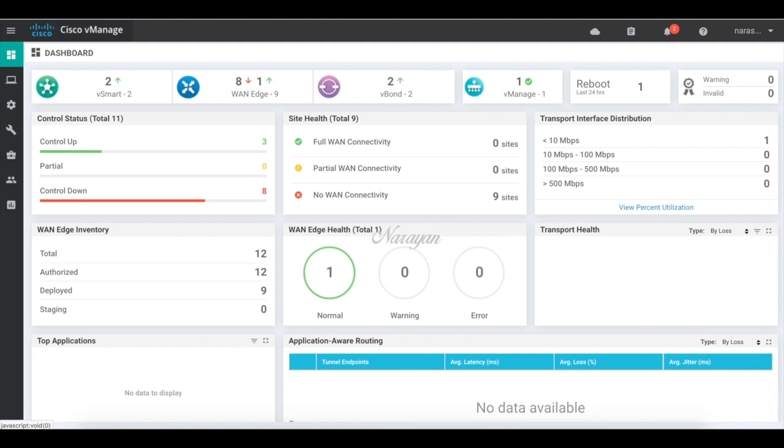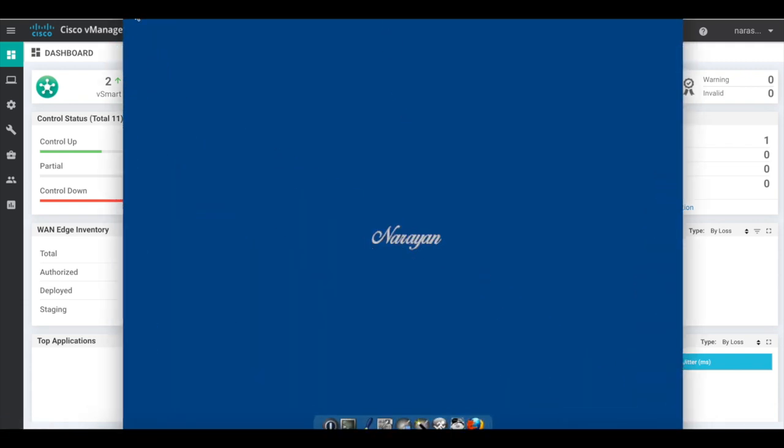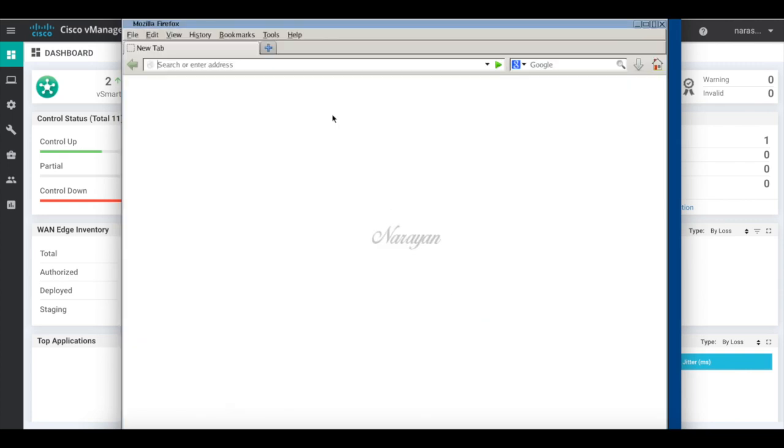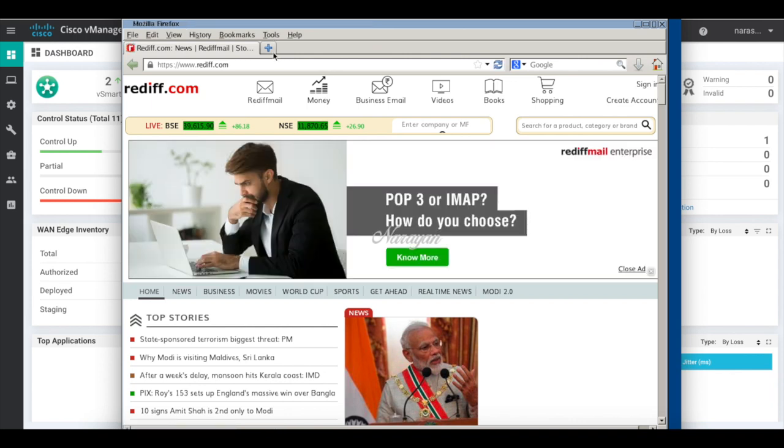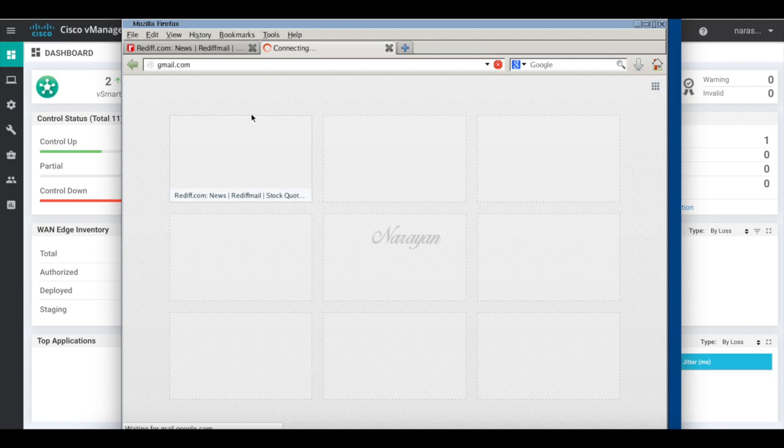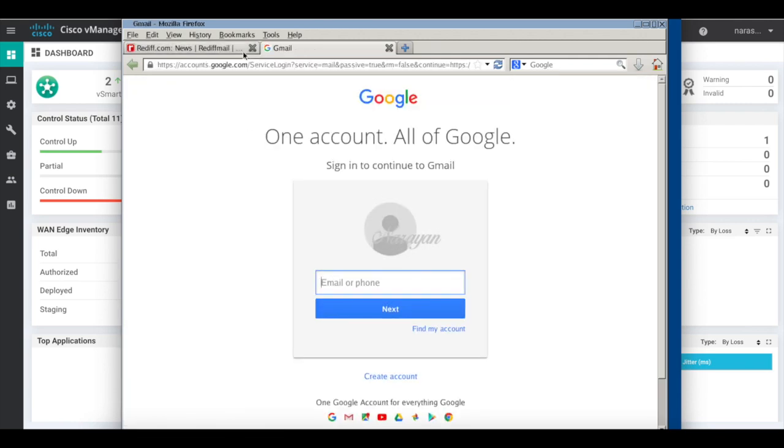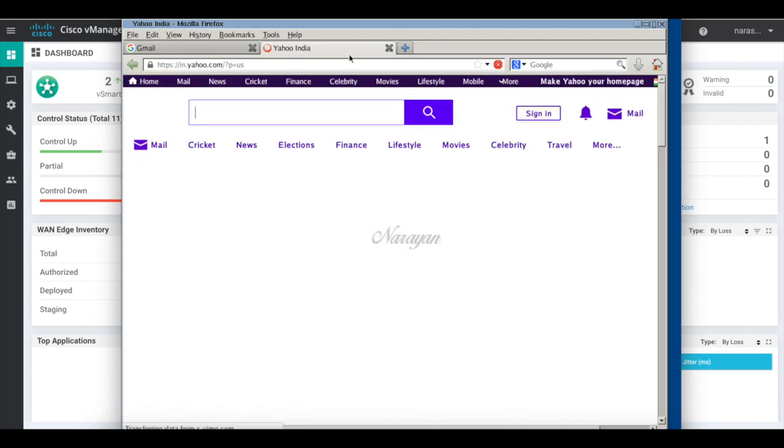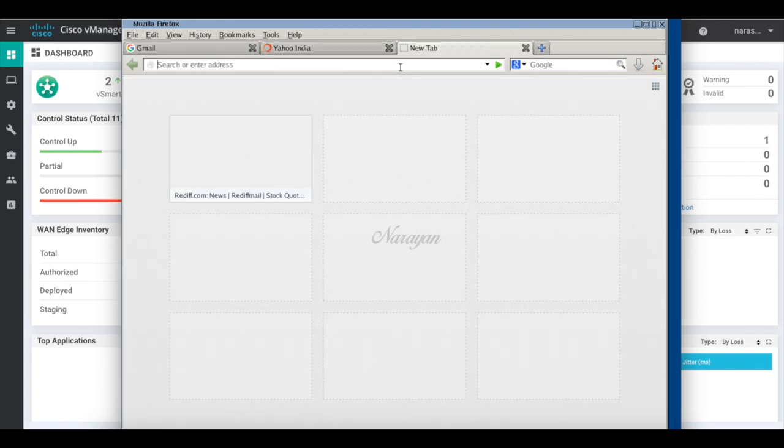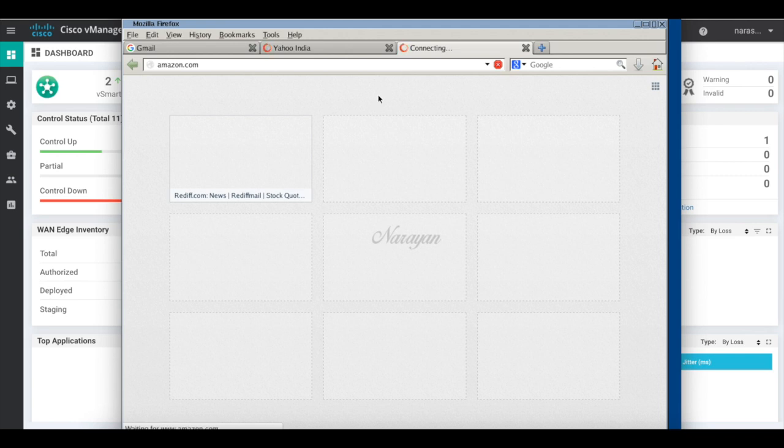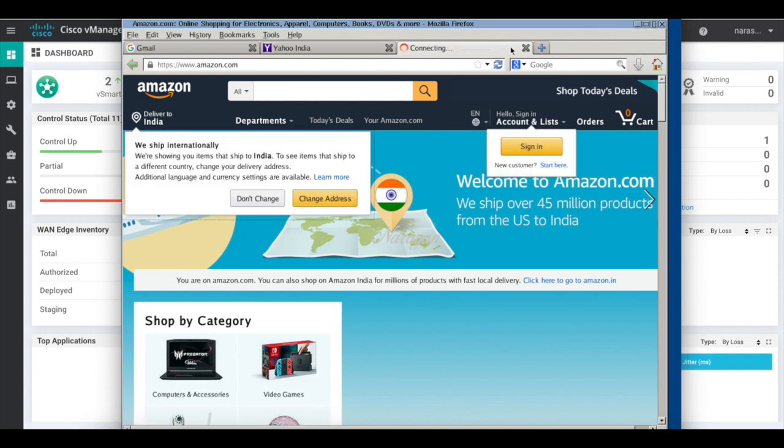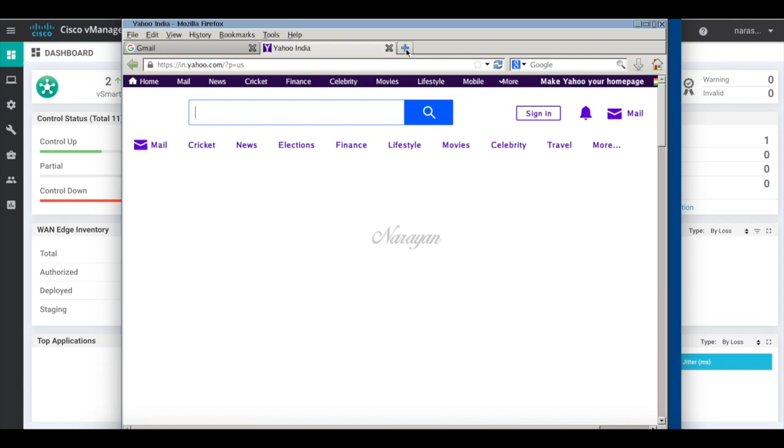Now I have a PC connected behind this VH. Let me log into the PC. So let me open some legitimate sites. Let me open rediff.com. That's working. Let me open gmail.com. Let's open a couple more. Let's try yahoo.com. And let's try amazon.com. All these sites are legitimate. They seem to work.